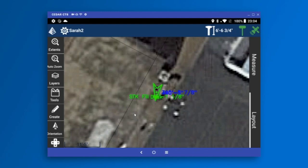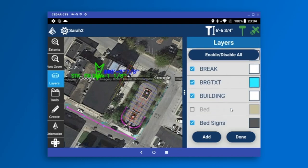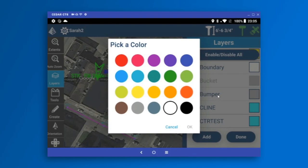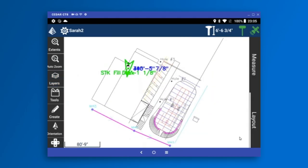First, we have the zoom extents button, which zooms to the full drawing. When you use it, it switches to the previous icon for a couple of seconds so you can quickly go back to the previous zoom level. Then there's the auto zoom level, which turns on and off whether you want to zoom on the map as you walk with the GPS receiver. The layers icon gives access to all layers in your drawing — I can see each layer, turn them on or off, and change colors. At the top, I can turn off point numbers, point descriptions, elevations, and map background.